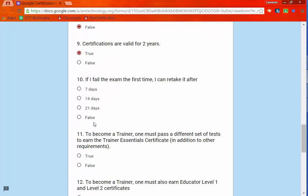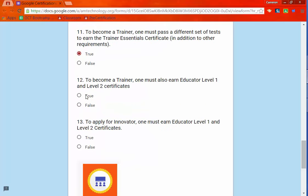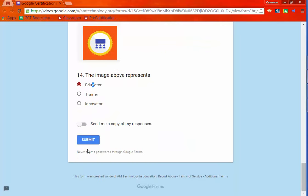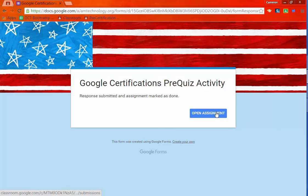In addition to this, I'm going to show you how Flubaroo, an add-on, is used so that once the student hits submit, it will auto-grade this assignment. So this student has completed the pre-quiz activity.